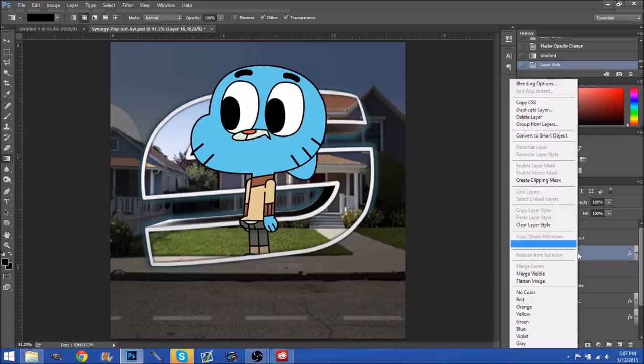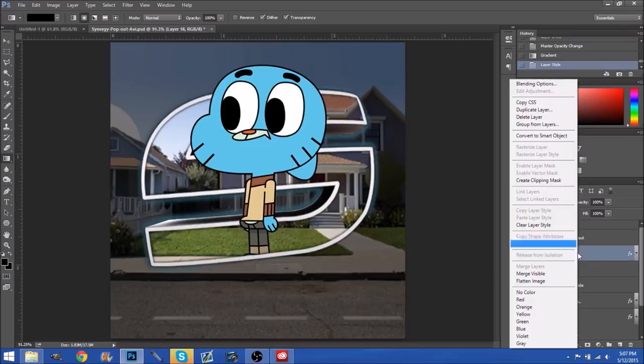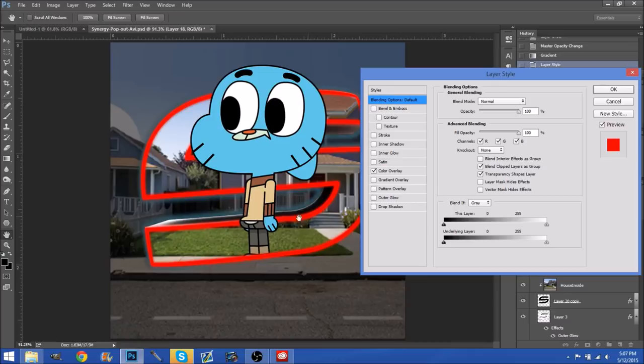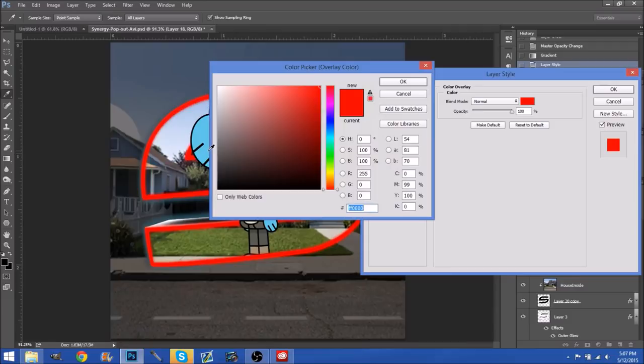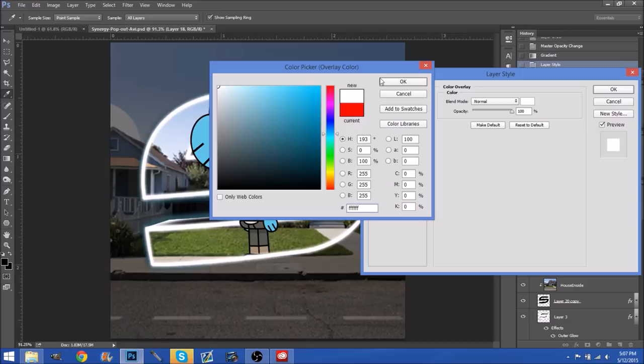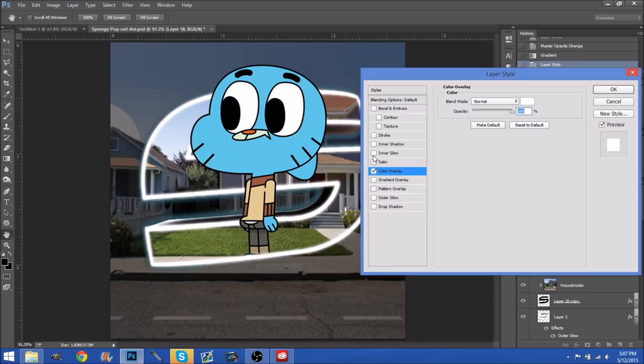Now if you want you can change the outline color just by going back into blending options. I believe you just go to color overlay and it will change the color. If you want you can right click and go over to him and it will do that, but I'm actually going to keep it white because white looked good. So just press OK. We're not going to do inner shadow — we can just remove that, it will just look cleaner. Then press OK.